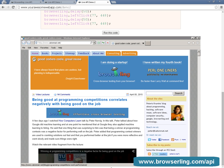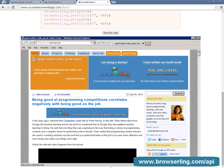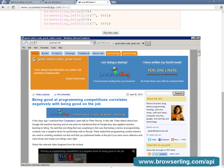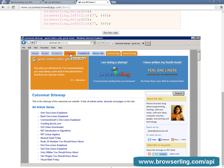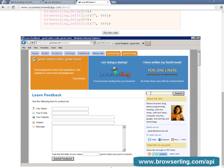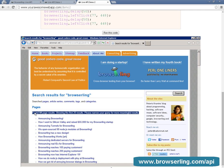As soon as the browser comes up, BrowserLing runs the script. So it clicks Home, then it clicks Books, then it clicks Projects, then it clicks Sitemap, then it clicks Feedback, and then it goes to the search box and types BrowserLing and sends the Enter key, and then it moves the mouse and performs the triple click. Once the script has finished running, the browser is still interactive.